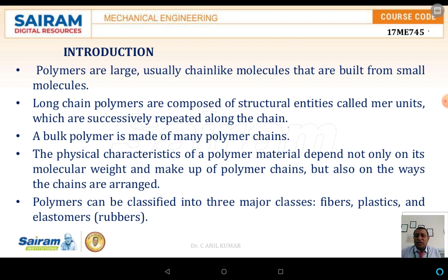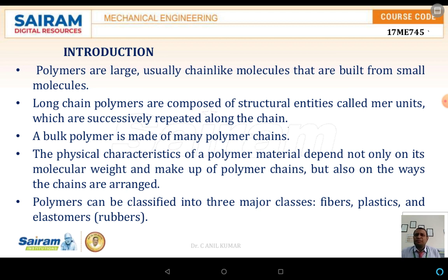Now the introduction with respect to polymers. Polymers are large, unusually chain-like molecules that are built from small molecules. In simpler terms, as the name suggests, 'poly' and 'mers' - if monomers are put together forming a chain, this chain is nothing but a polymer. The long chain of the polymer is composed of structural units called mers, united together to form a chain.